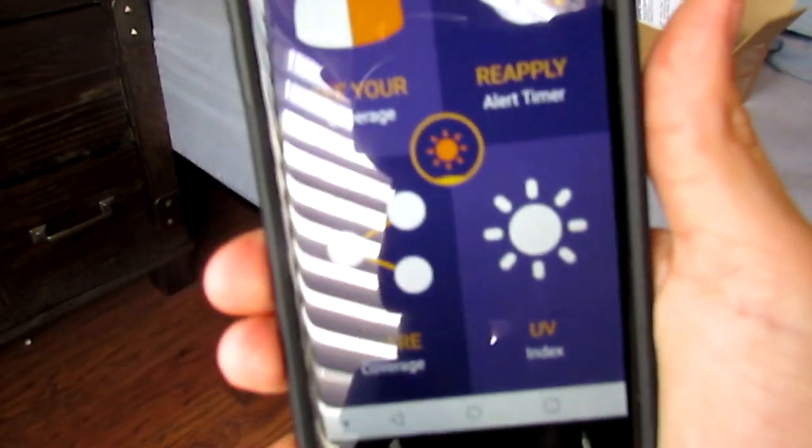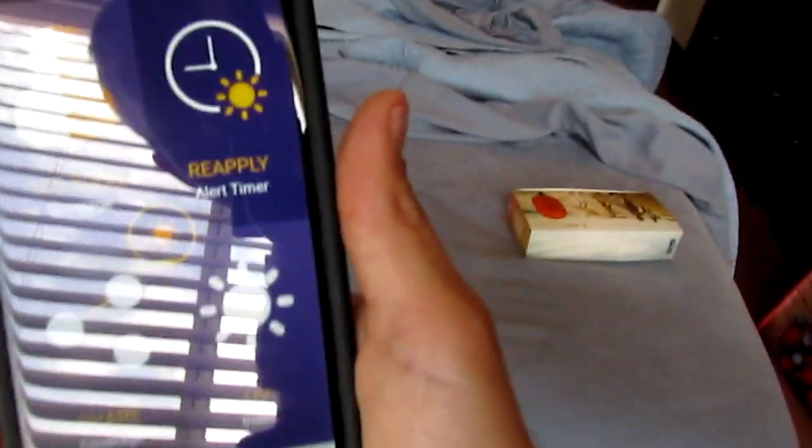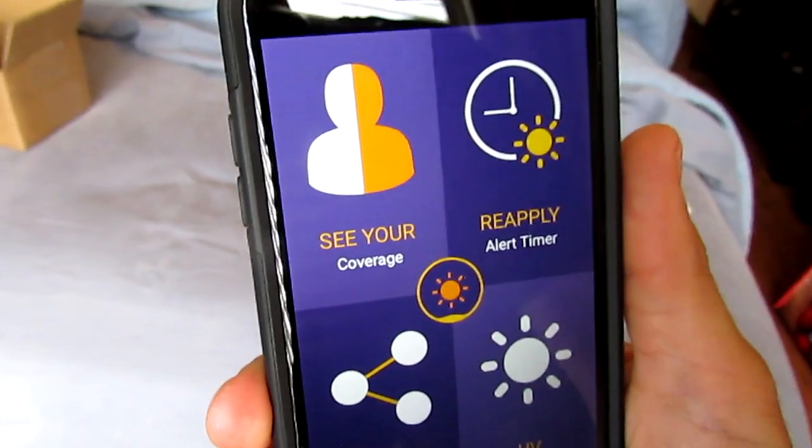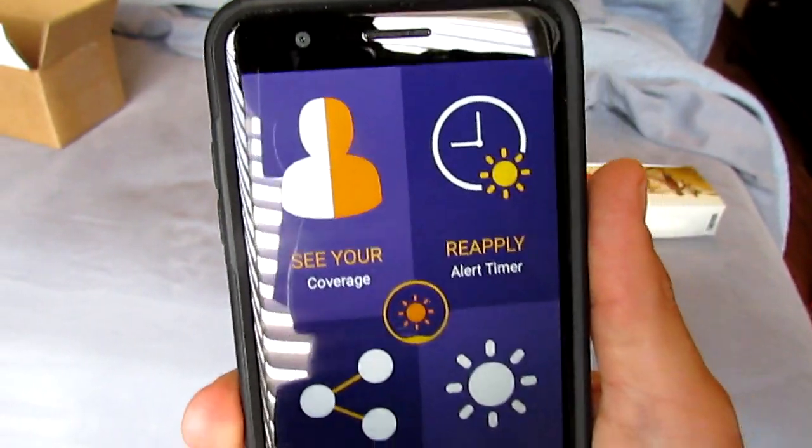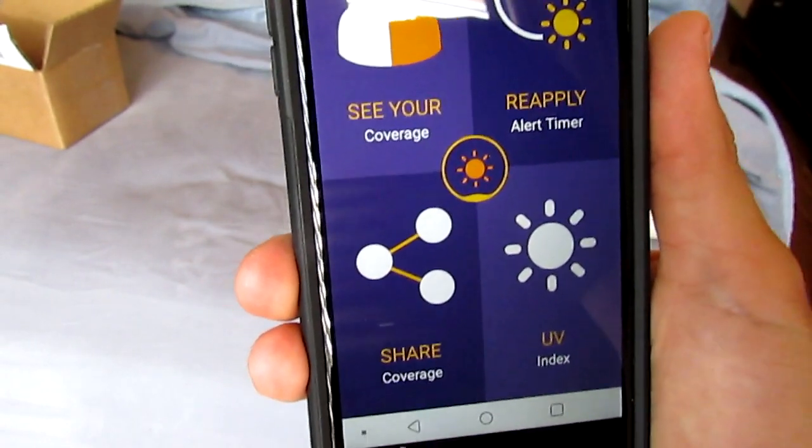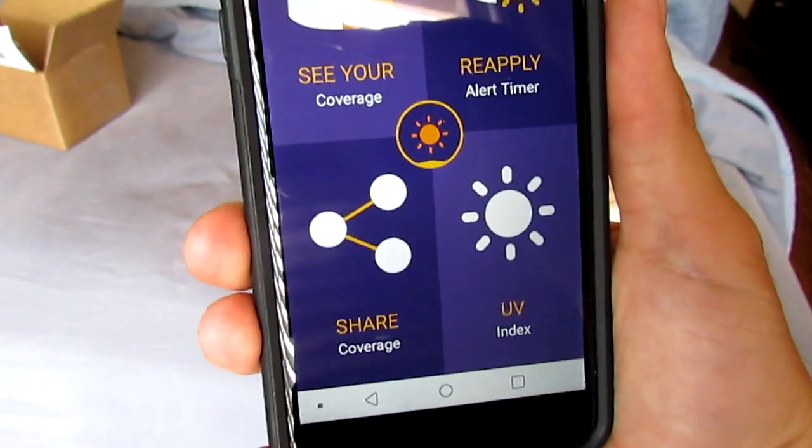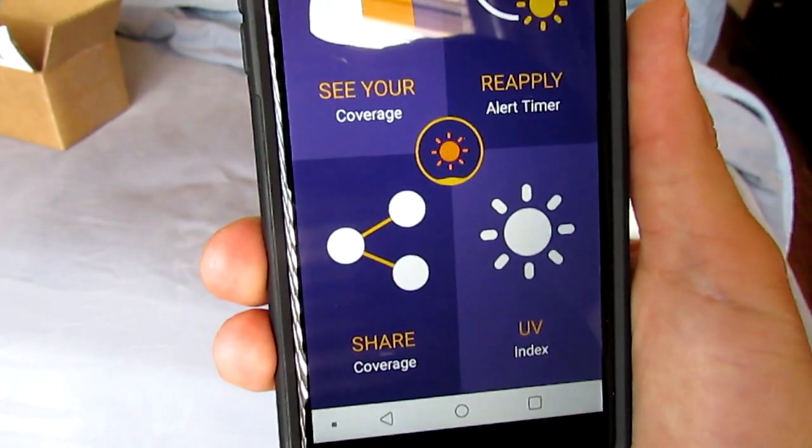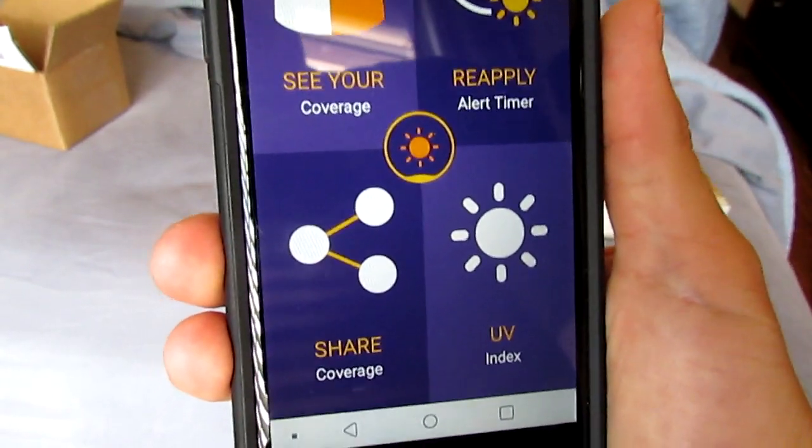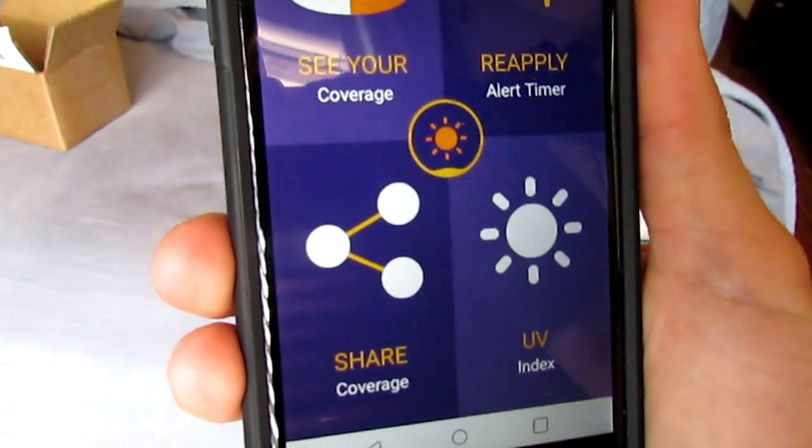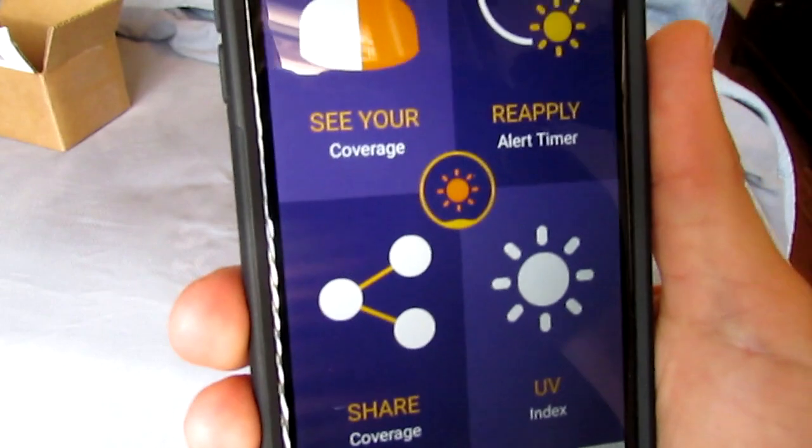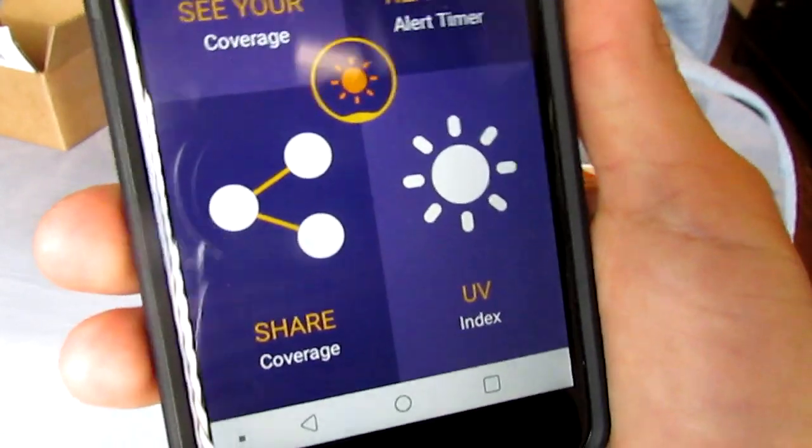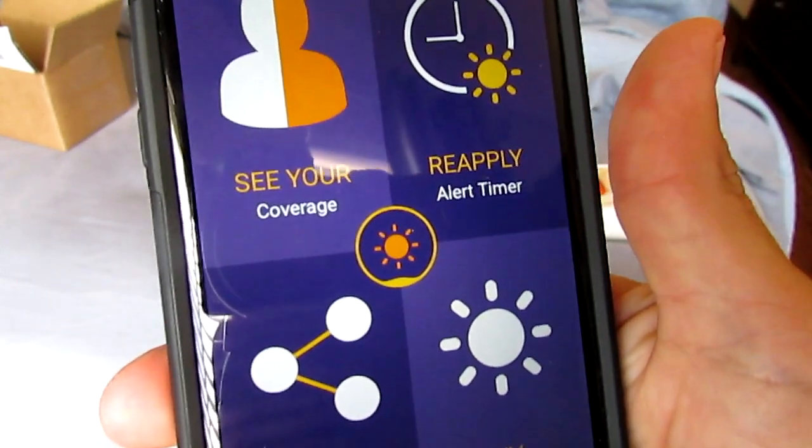Well, I forgot to take a look at the app here. Sorry about the reflections. It has a reapply timer, which is actually probably the most important thing you need with sunscreen. Here in Vegas especially, you sweat it off and then wonder why you get burned. It wasn't your sunscreen's fault, it's your fault sweating it all off. It even has UV index and coverage. Cool.